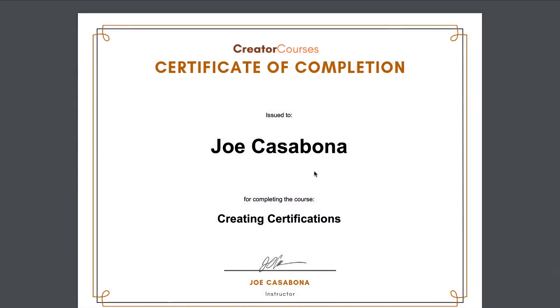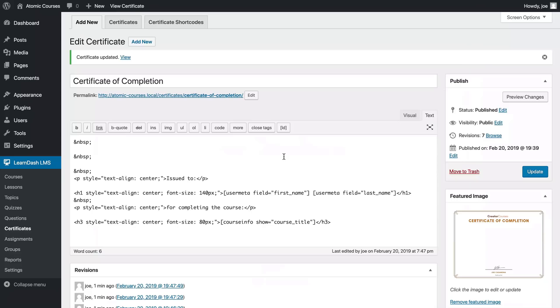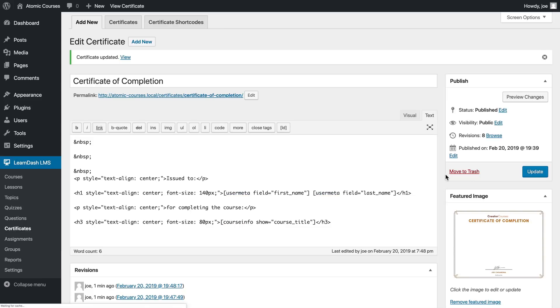This actually looks a lot better. I think we're really close here. Maybe we'll just reduce the amount of space between for completing the course and the name, which we can do by getting rid of this symbol right here. This symbol stands for non-breaking space and it's basically just explicitly saying that there should be a space here.